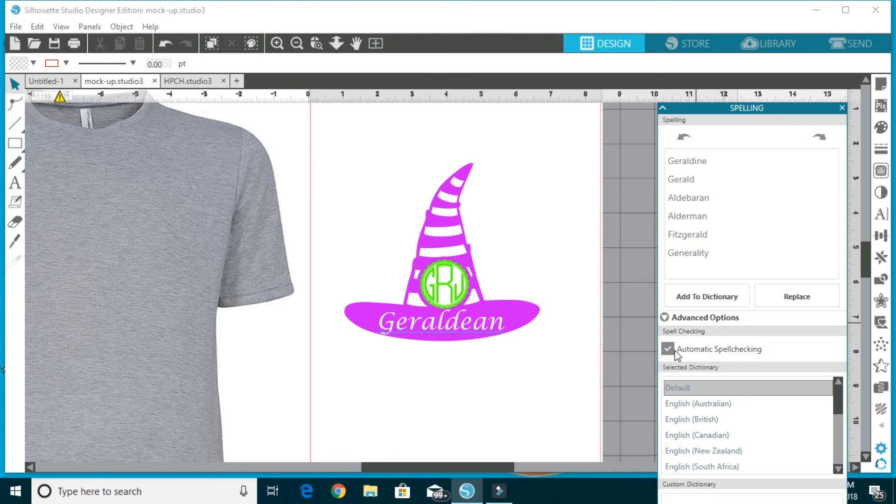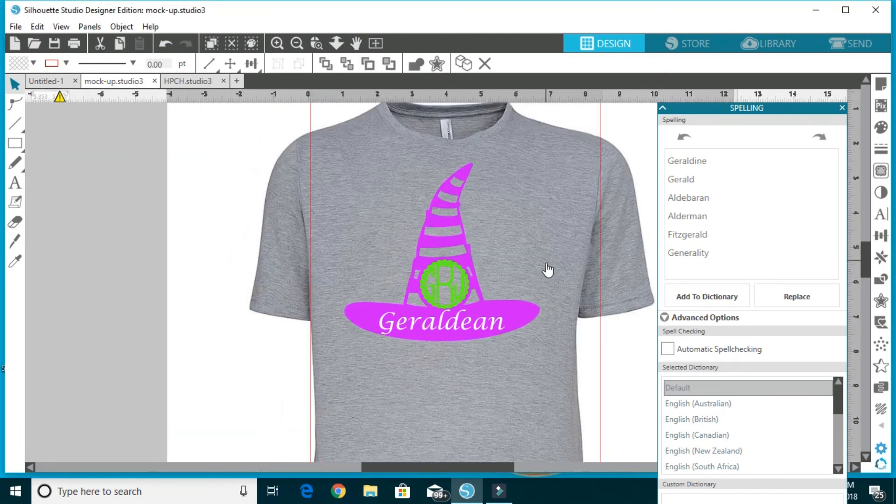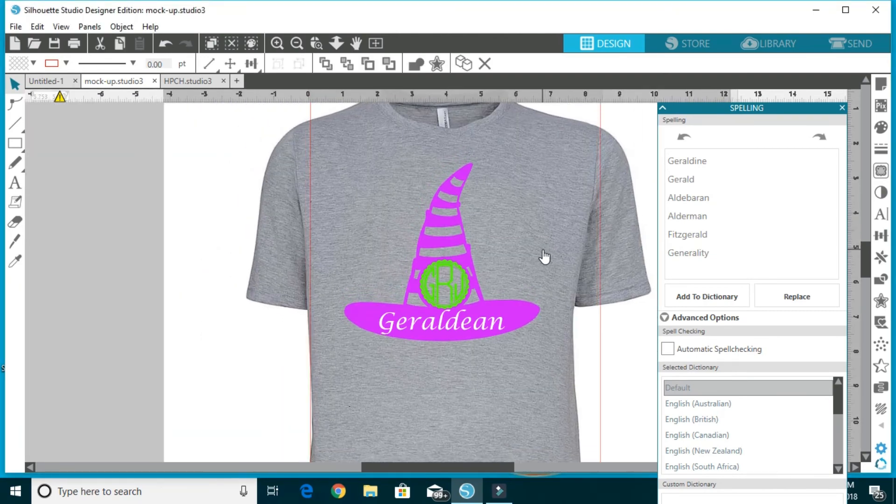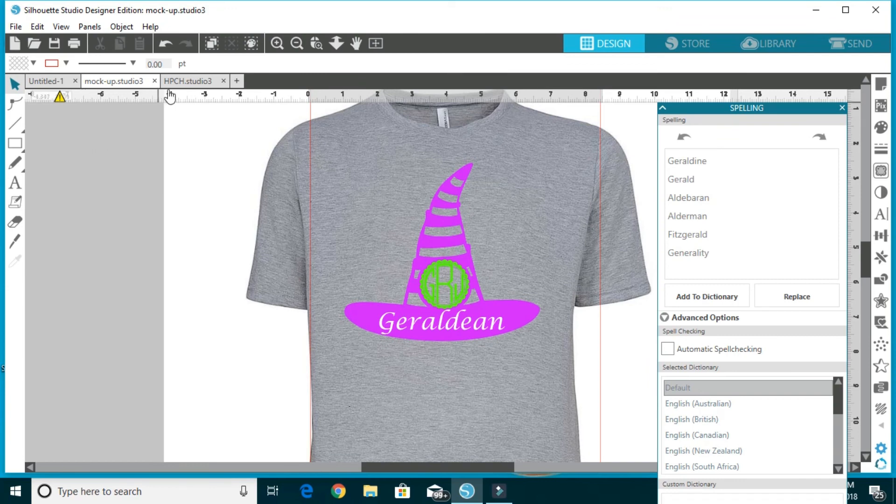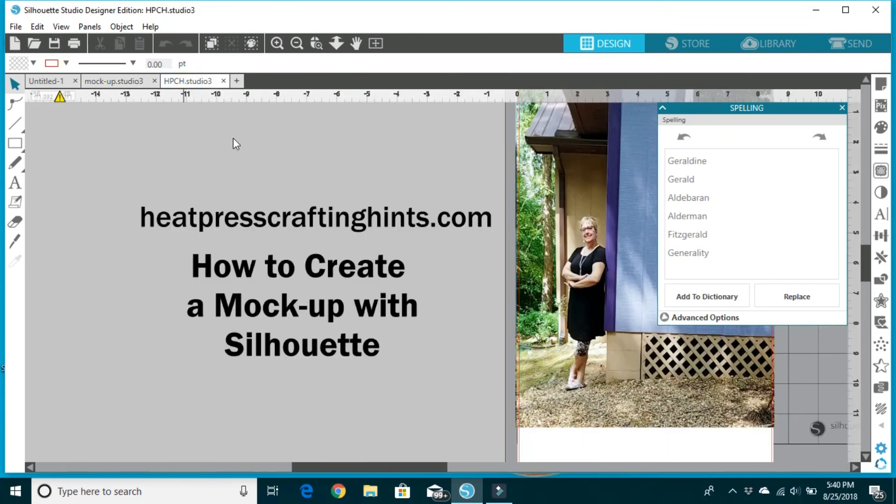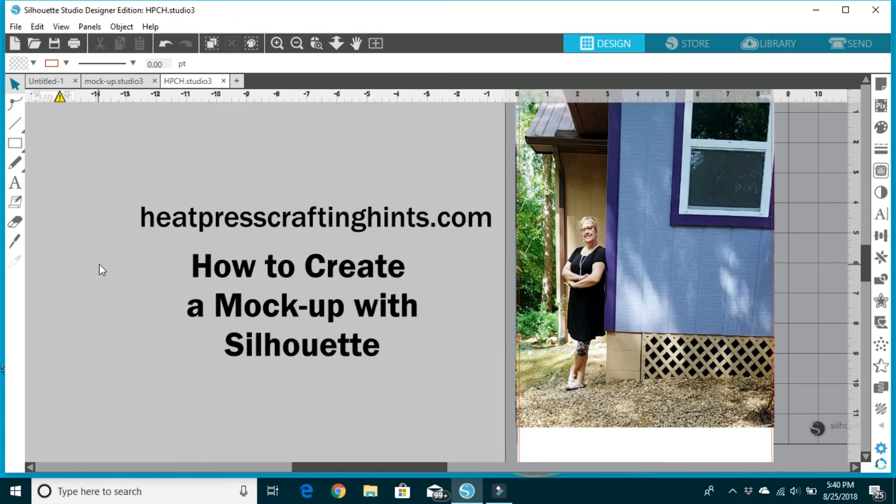Well, we don't want that. So we're going to unclick that and boom, away it goes. That's all there is to it. Again, if you like this video, please go on over - I have lots of other things to share with you on my website, heatpresscraftinghints.com. In fact, I'll tell you all my secrets of how I create a mock-up with Silhouette Studio. Thanks for watching.